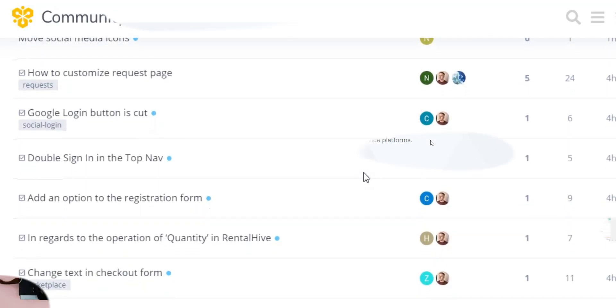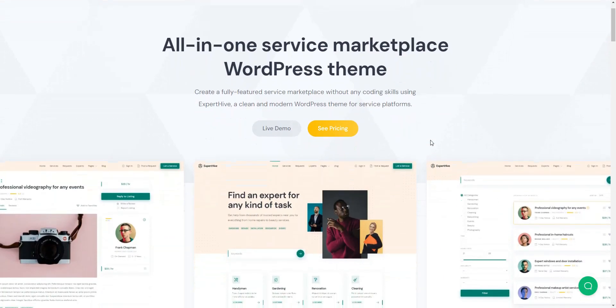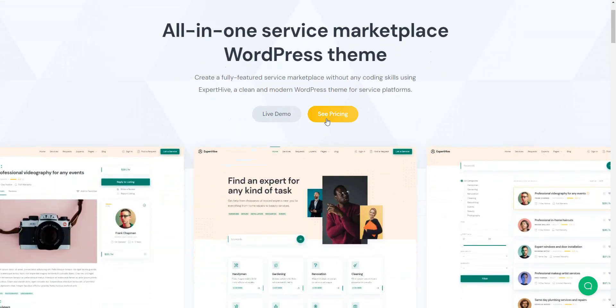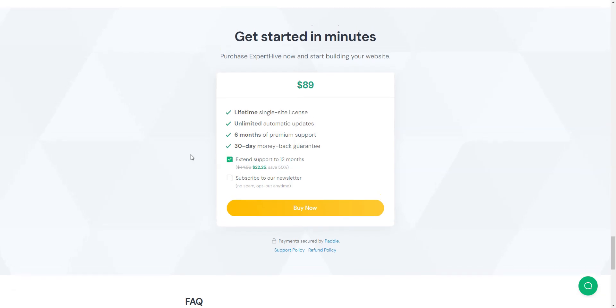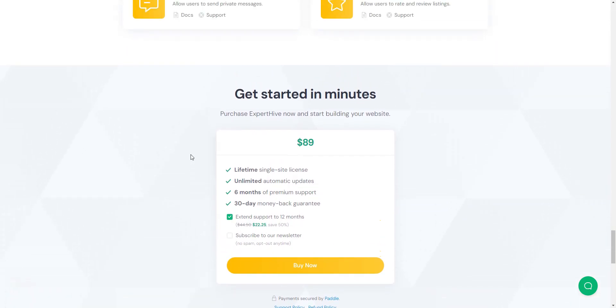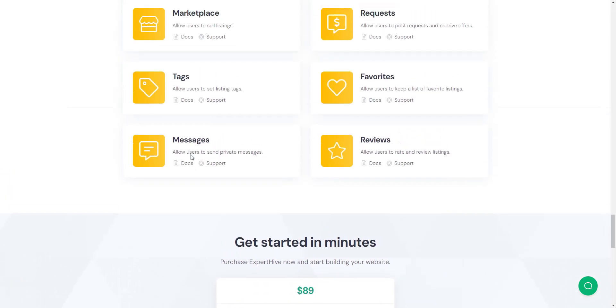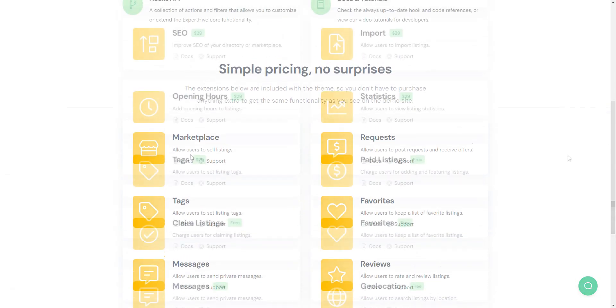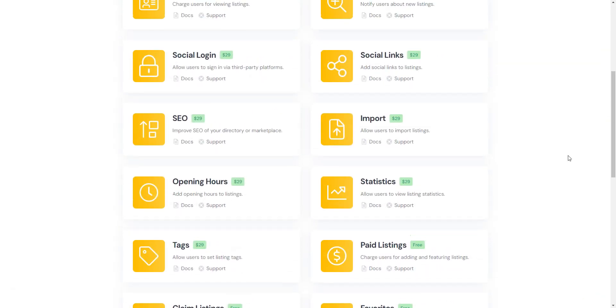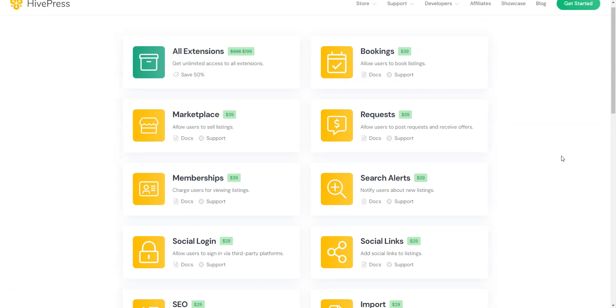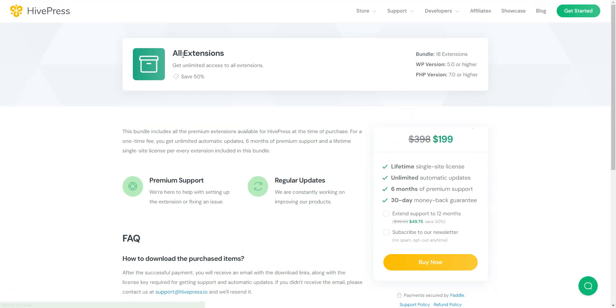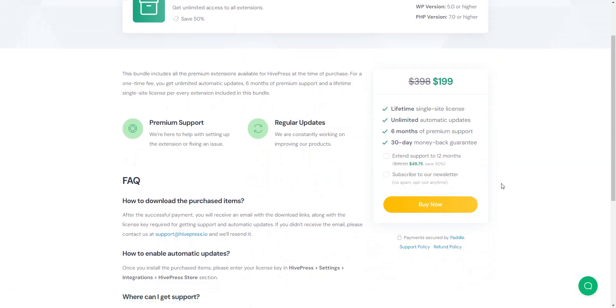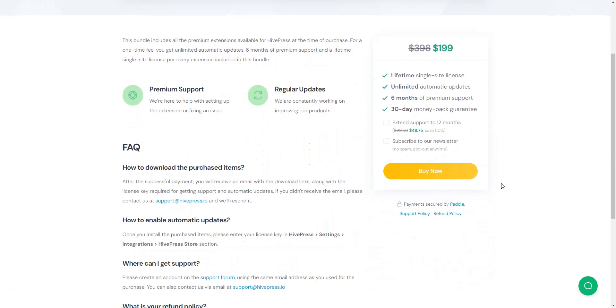The theme costs $89 for a lifetime license with unlimited updates and six months of premium support. Additionally, if you are interested in some premium add-ons, the price varies from $29 to $39 per extension. However, there's also a bundle option for $199 that allows you to purchase all the premium add-ons at half price.